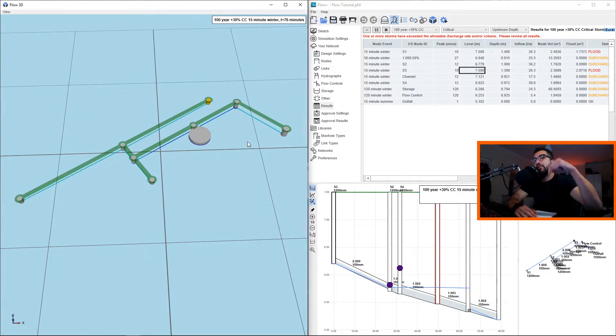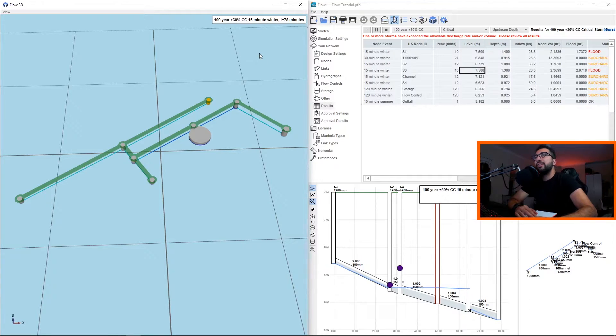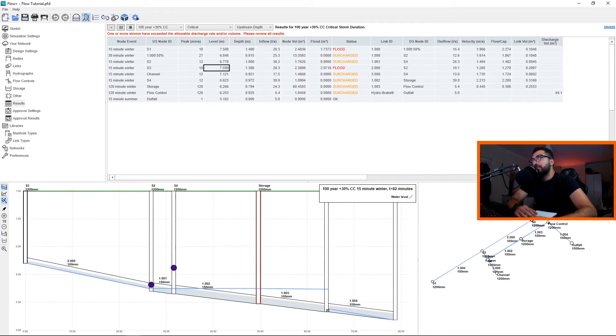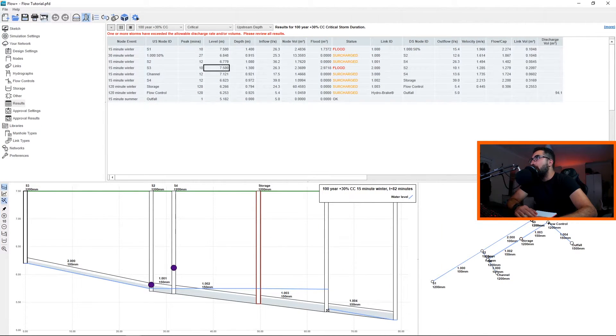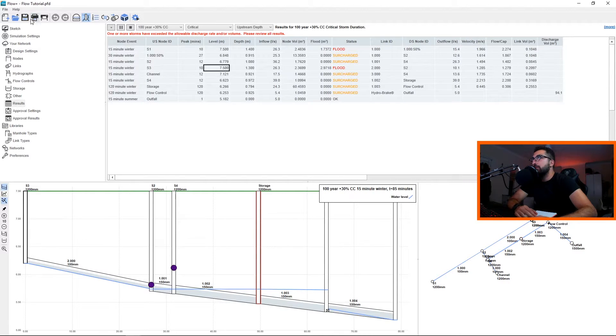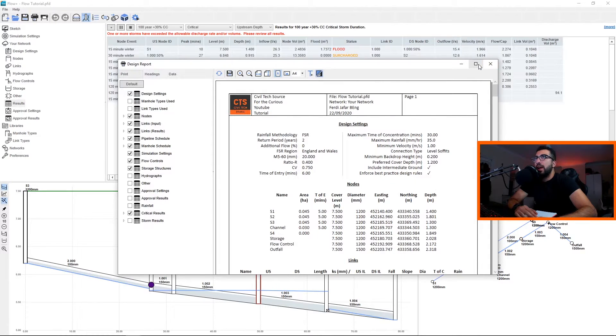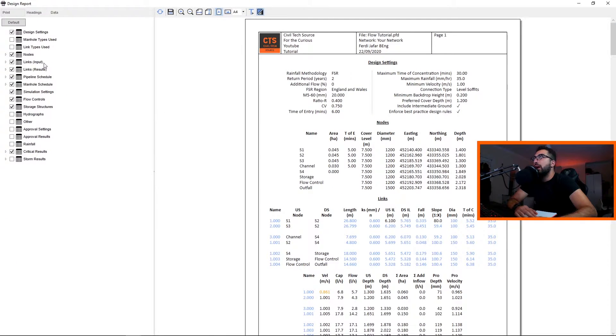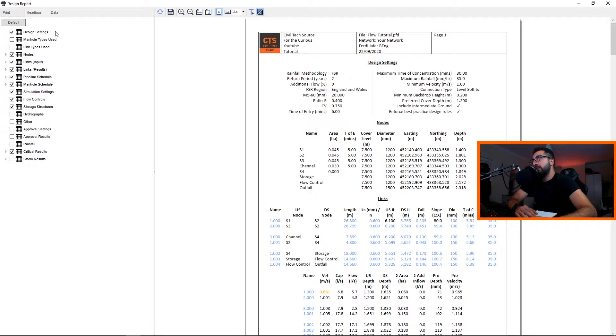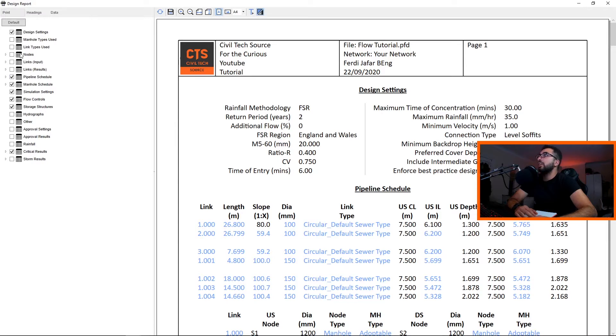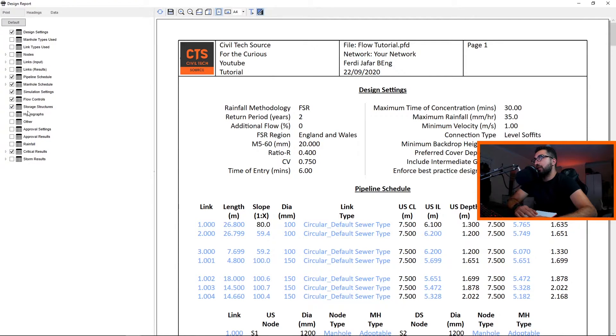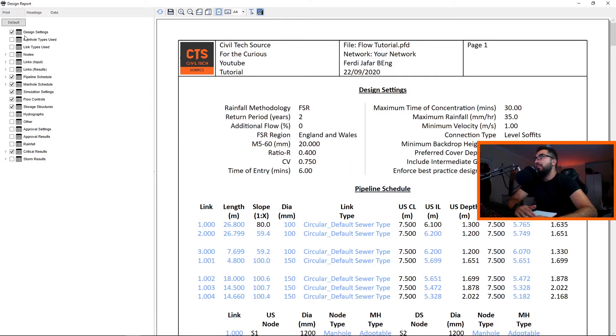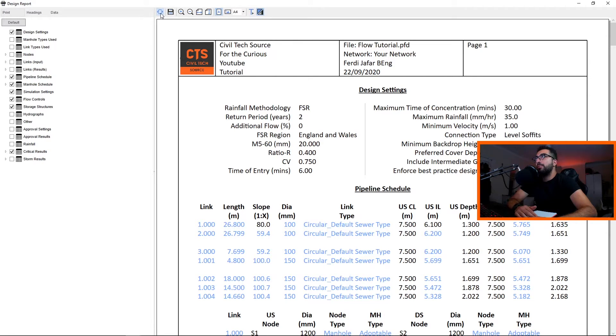Now to the juicy part: how do we create our report? Simple, we just click Design Report and a new window will appear. We have our checkboxes on the left, so basically we tell it what we want. We want the design settings, we want the nodes. Actually I would suggest to have your pipeline schedule, manhole schedule, simulation settings, flow control, storage structures if you used any others, and the critical results and the design settings. If we click on the Update button, you can see that we have our design settings.